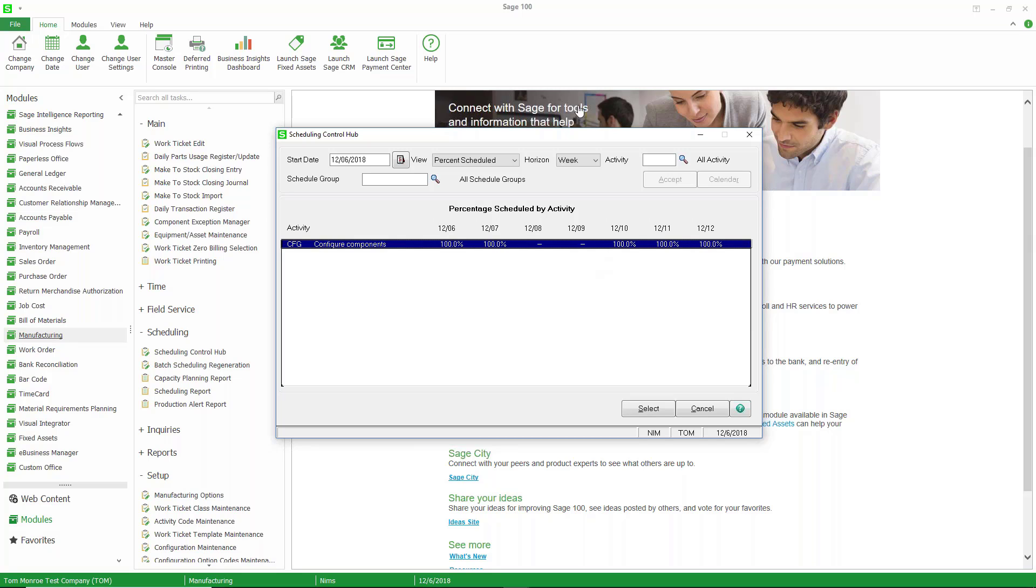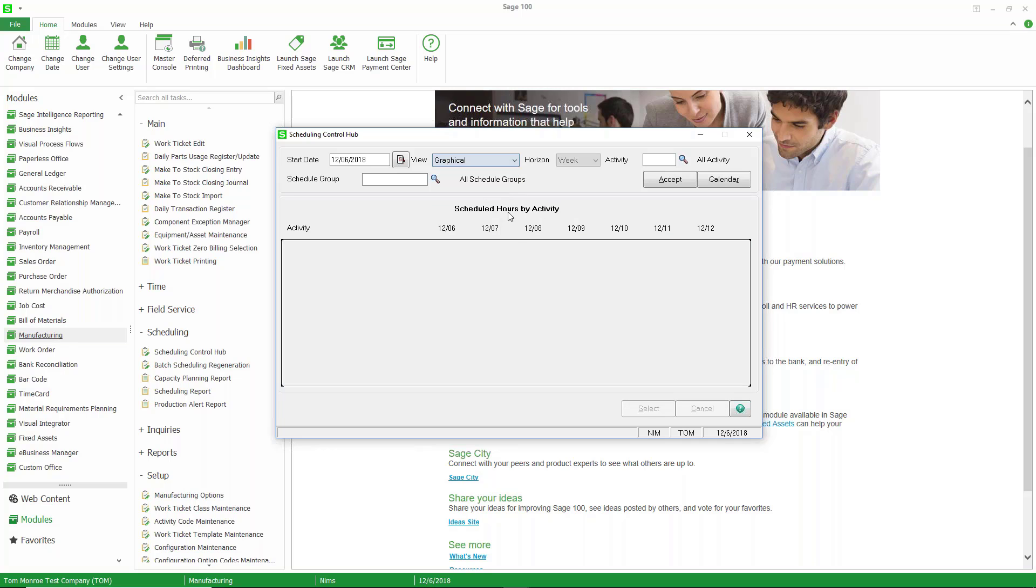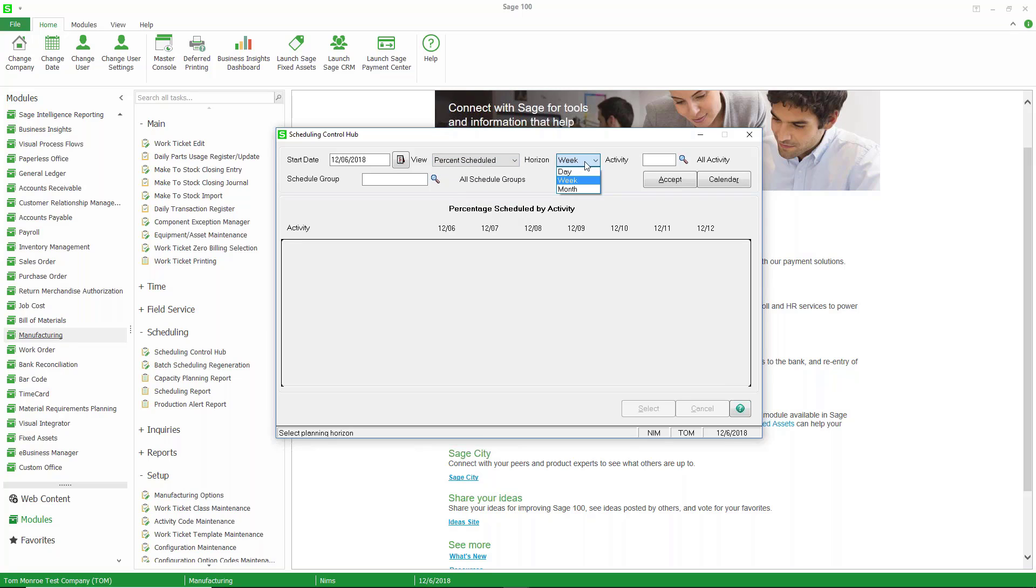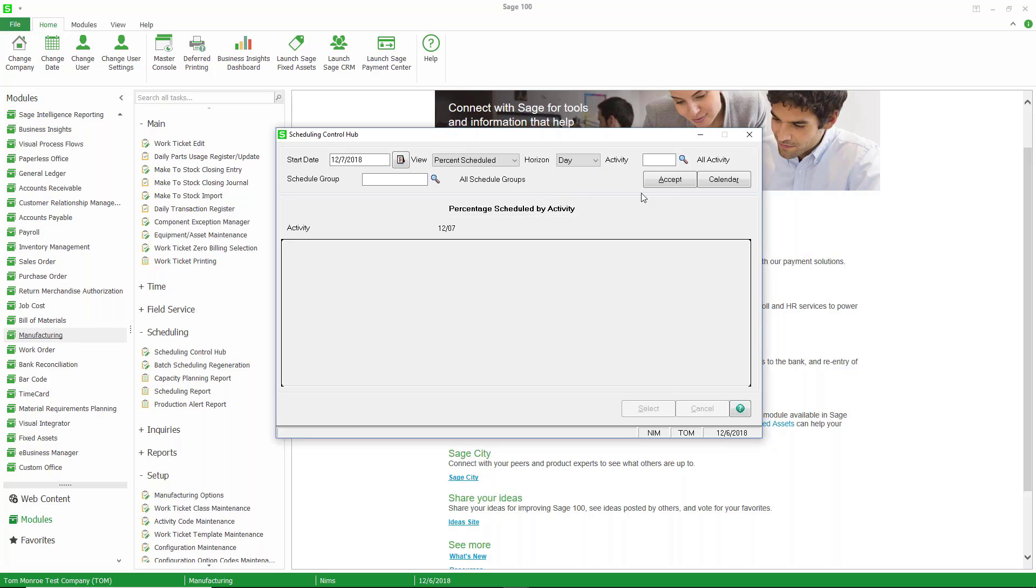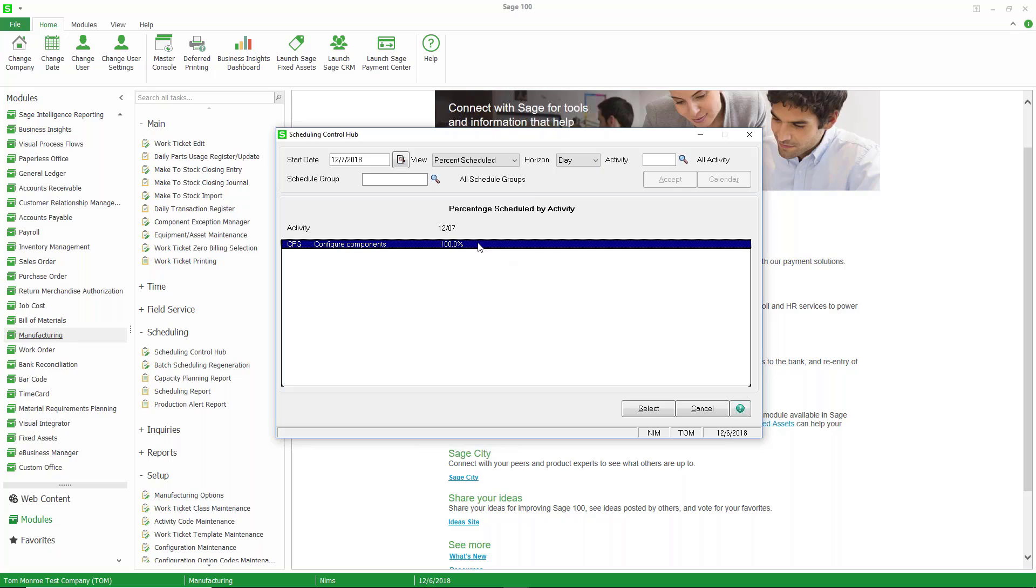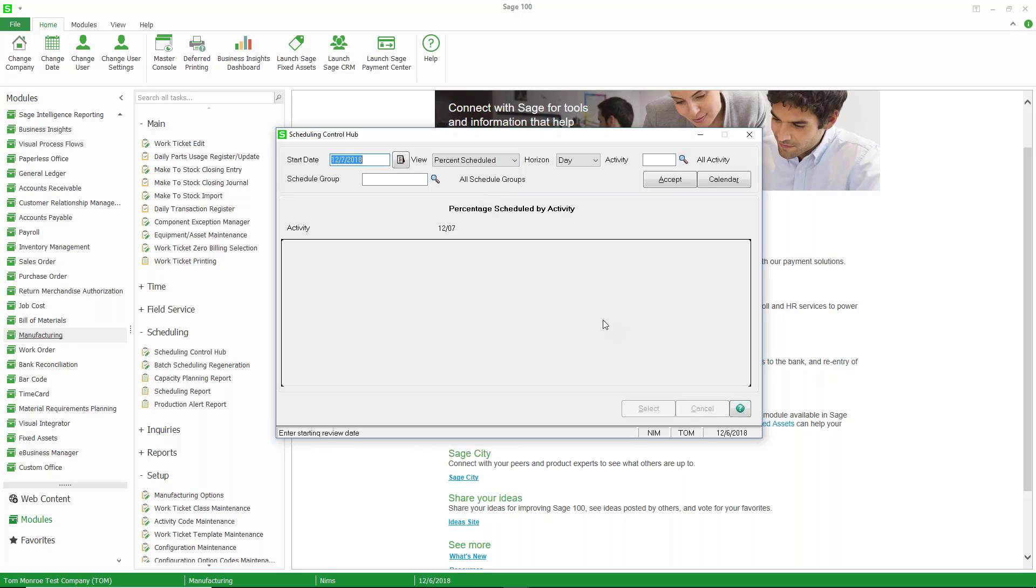I just want you to be aware of what you can do with this hub. The graphical is the default. But when you get into the percents and things like that, you can look at it day by day. So I can look at this starting tomorrow, for example. You can see we're 100% that day. And it can list, if I look at the detail, it can list the work tickets that are scheduled, things like that.